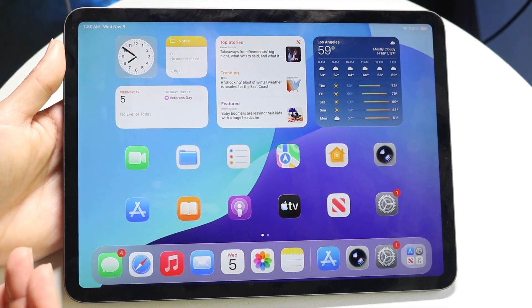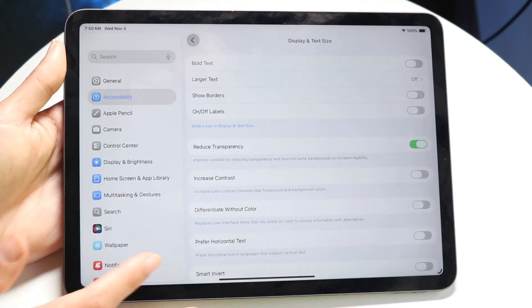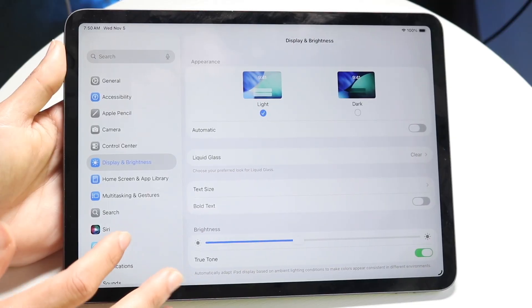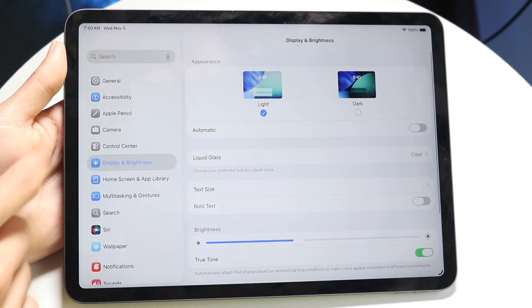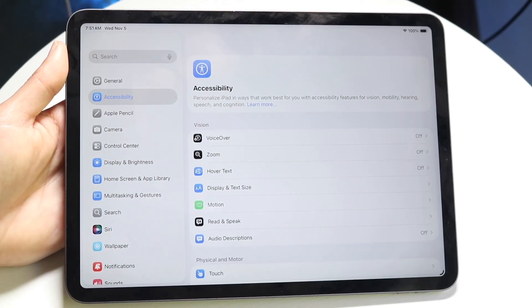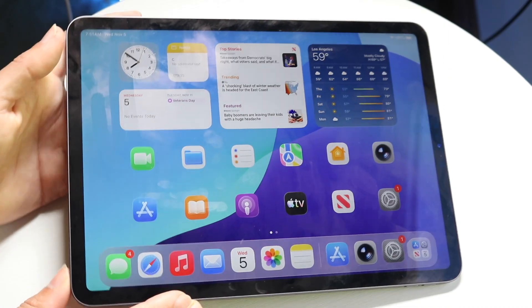So you have a couple of options: you can either use the standard tint inside of the Display and Brightness option, or you can go into Accessibility and change the tint there. That's basically how you do it.